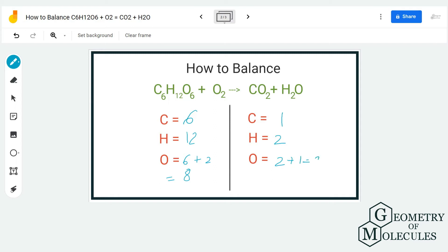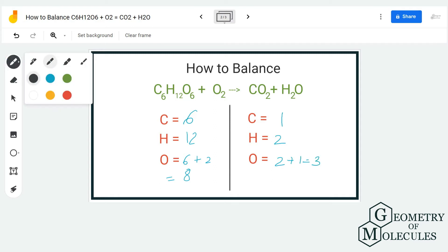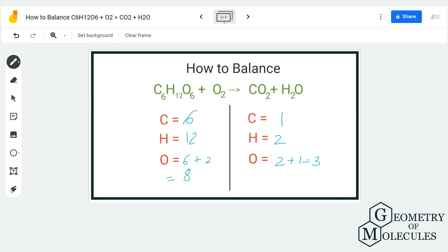We are going to start balancing this equation by balancing the number of carbon atoms first. As you can see, we have six atoms of carbon on the reactant side but only one atom of carbon on the product side, so we are going to multiply by six by putting a coefficient of 6 here. Now we have six carbon atoms.